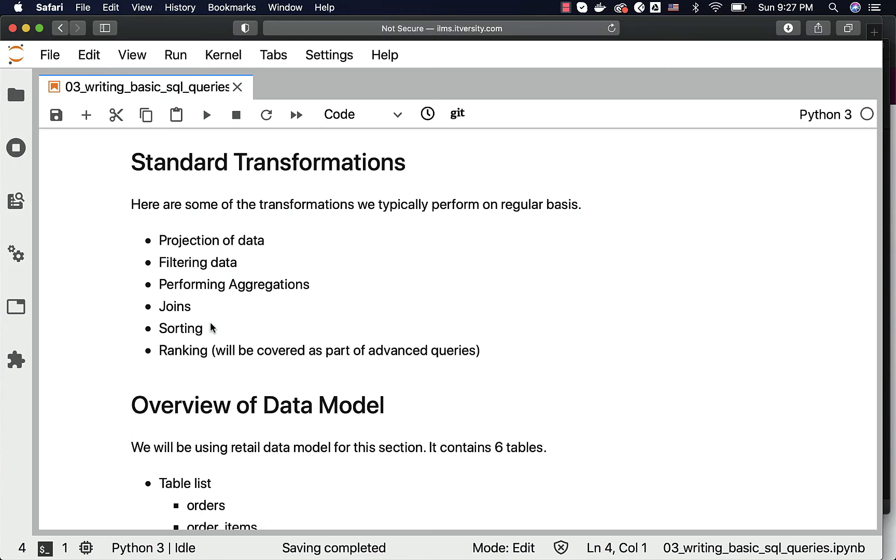For this section, as part of the subsequent topics in this section, we will see how to project the data, how to perform aggregations, joining data from multiple tables, and sorting. These are the basic SQL operations which we typically perform on a regular basis.